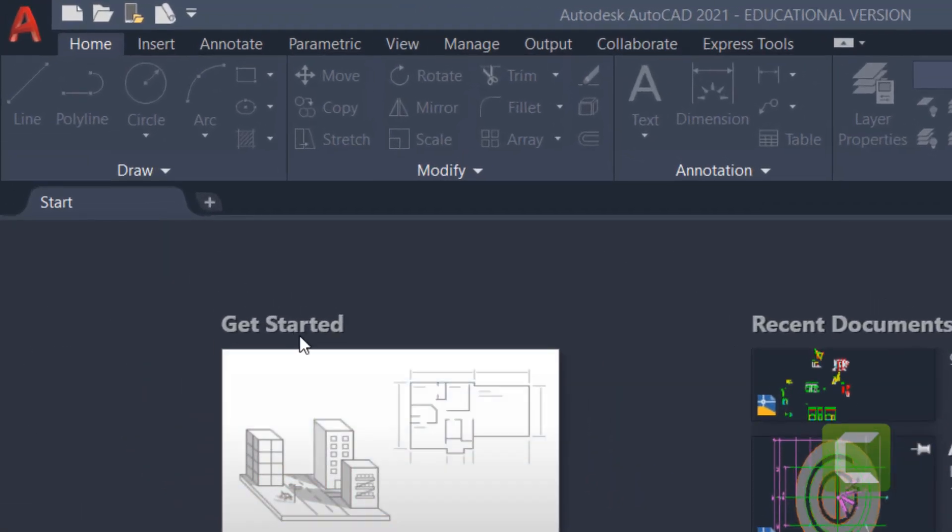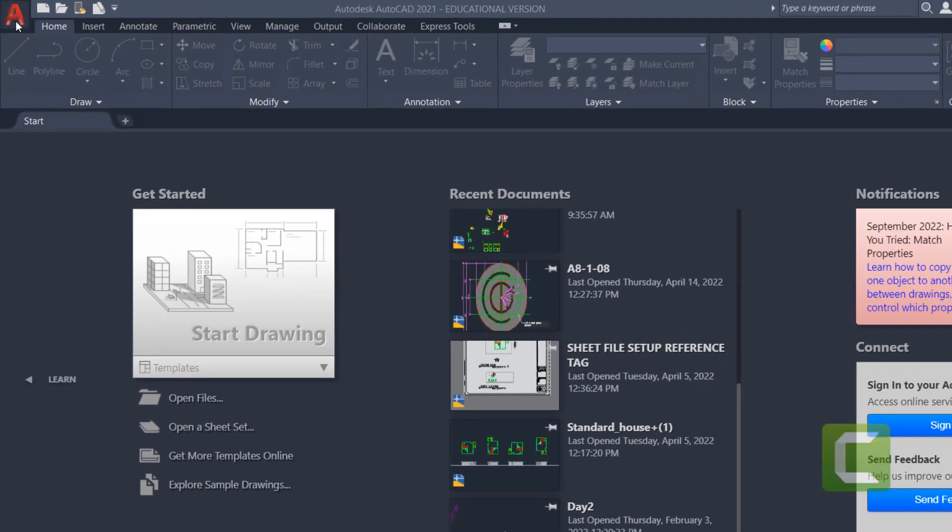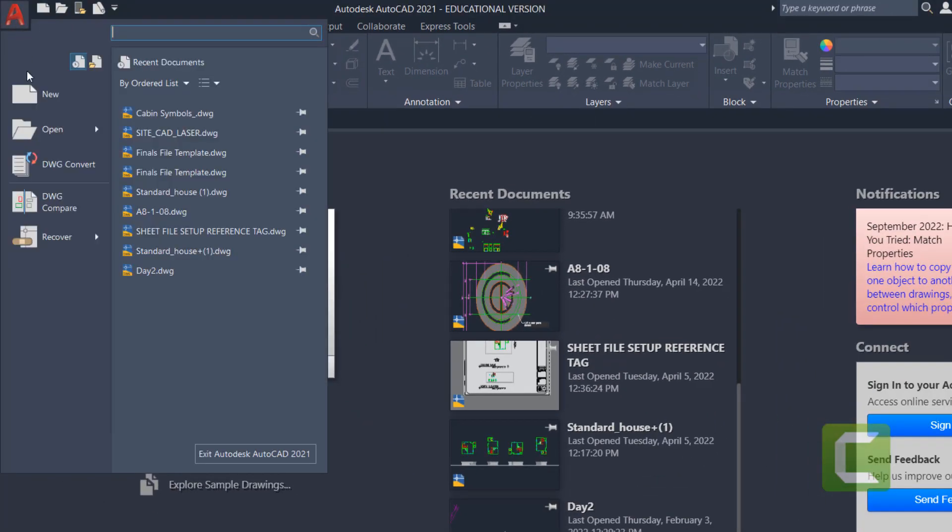Now, if you're starting a file from scratch, you can click on up here, New, or you can click on the big A icon and click New that way.